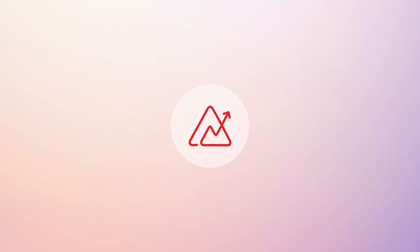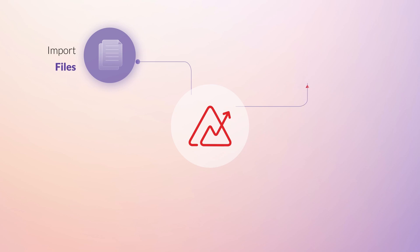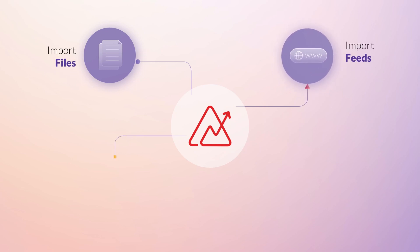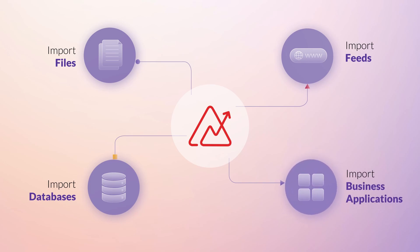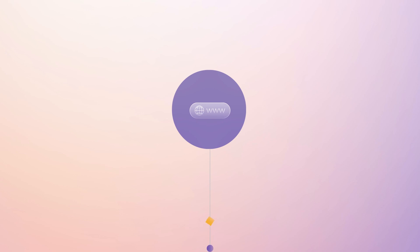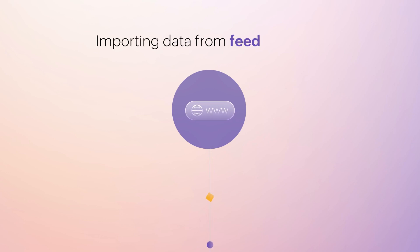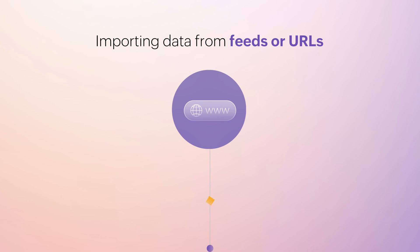Zoho Analytics facilitates data import from diverse sources such as locally stored files, feeds, databases, and business applications to conduct your analysis. In this video we'll guide you through the process of importing data from feeds or URLs.